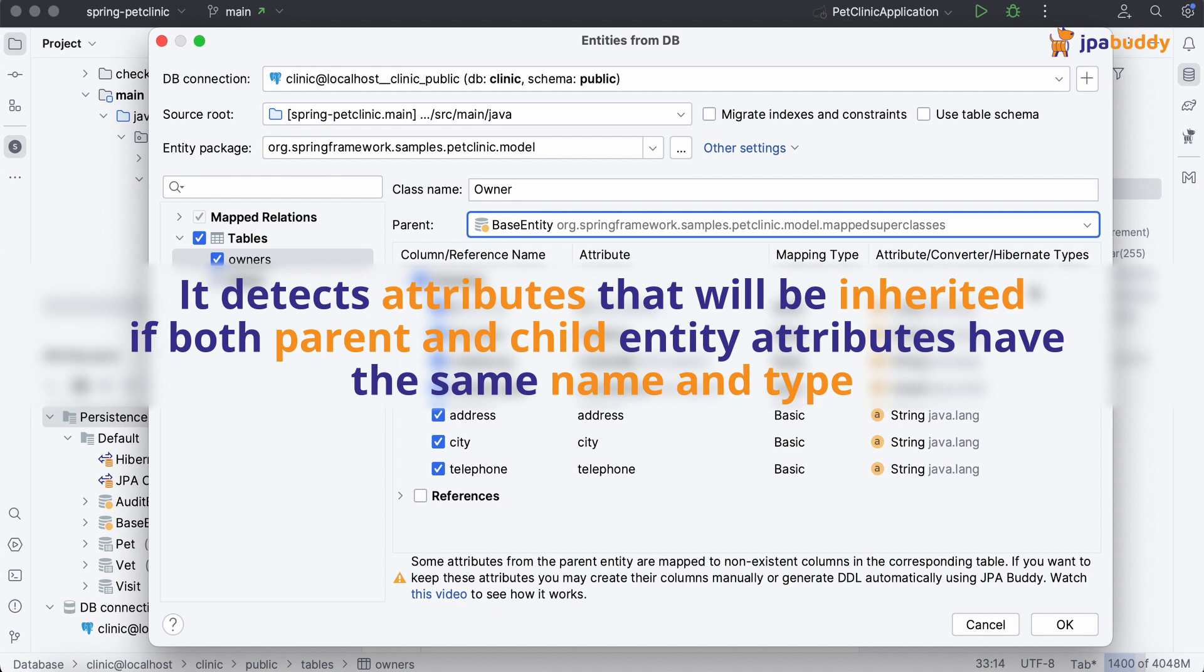It detects attributes that will be inherited if both parent and child entity attributes have the same name and type.